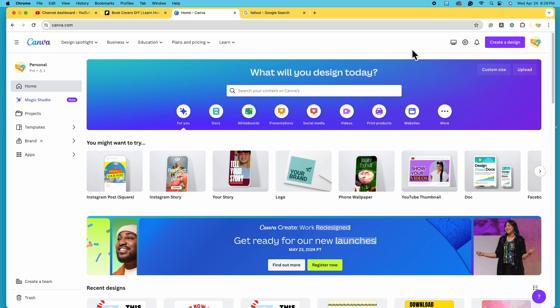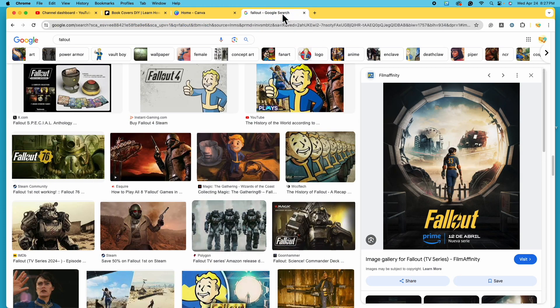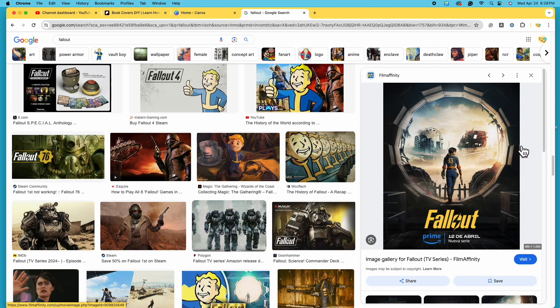Here we are on canva.com, the free website we use for all of our book cover designs. Before we get started, I want to hop over to Google to check out our inspiration for today. With the recent surge in popularity surrounding the new TV series called Fallout, which is based on a post-apocalyptic video game, I thought we'd take some inspiration from there. Here on Google Images I searched for Fallout, and this poster for the TV series is going to be our main idea for today's book cover.